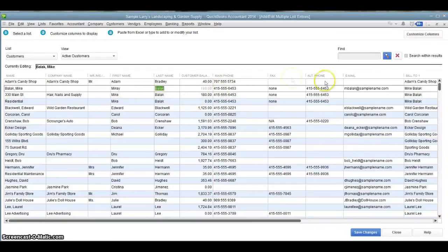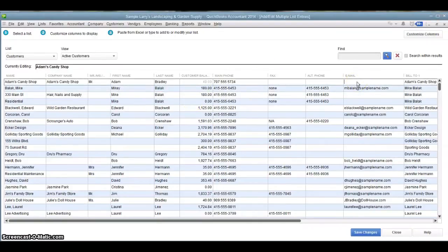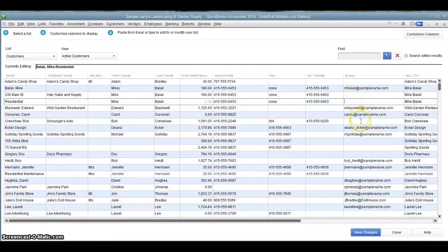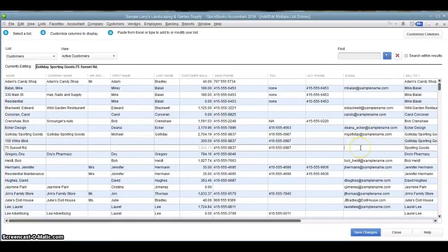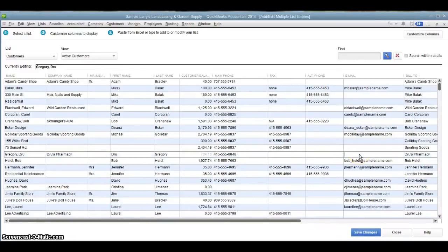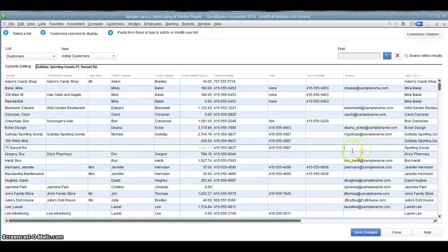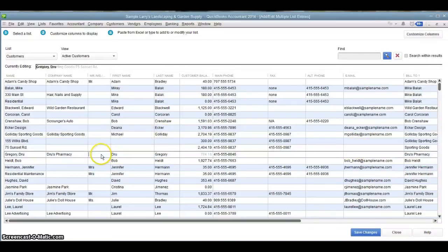I can go over here to the side and see which customers I'm missing email addresses from. I can go right down the list, identify the ones I'm missing. If I have an email program open, I can copy and paste the emails right out of that program right into here, just like it were an Excel document. So very handy.